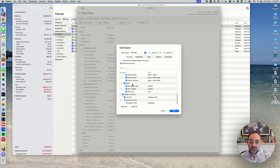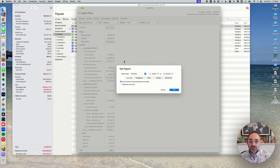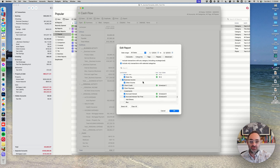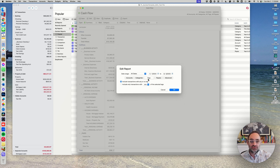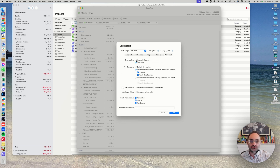Most of the time you want all accounts on so Quicken gathers data from everywhere, but if you have a business set up you might only want your business accounts. You can select individual accounts here. If you've watched my video on separate accounts, by default separate accounts are left off your standard report, but you can turn them on — it says 'except separate accounts.' Categories work the same way; you generally want all categories on, but you can filter specific ones. Same for tags — if you're new to Quicken you're probably not using tags anyway.